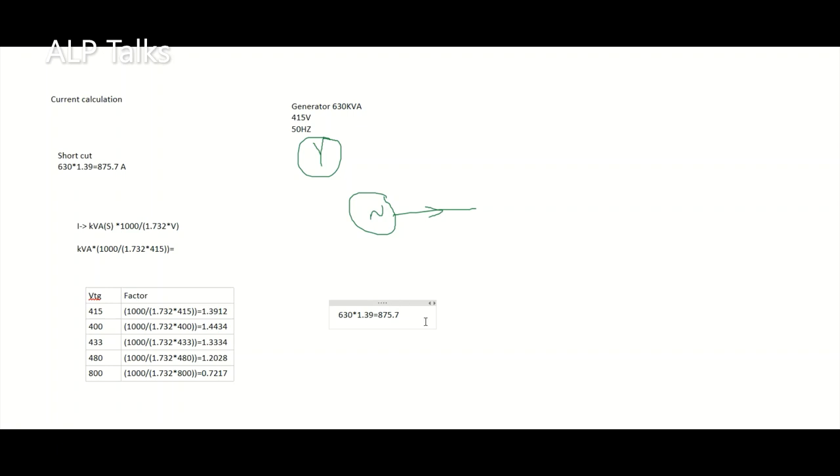875 amperes in this case. Thank you, I will come with another calculation method in the next video.